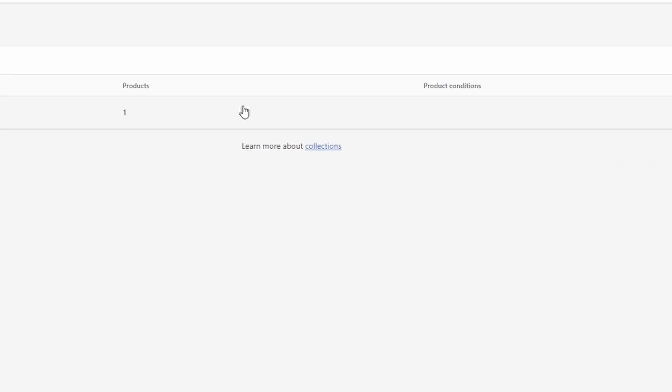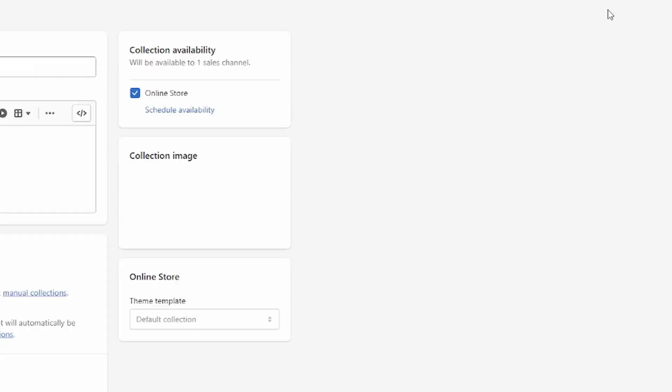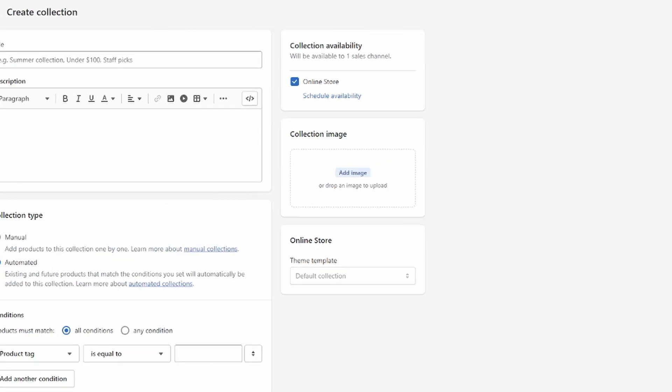And since I haven't created a collection yet, I'm just going to create a collection, because it's important that you do this the right way. So let's click on create collection right here,